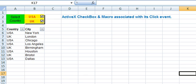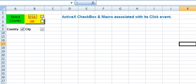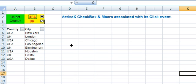Now coming back to the worksheet, here we have both the checkboxes. Only USA's cities are displayed. No cities are displayed. Both the cities are displayed.